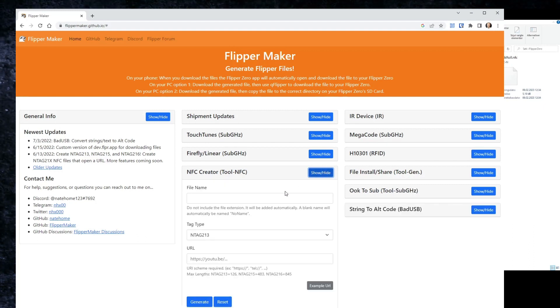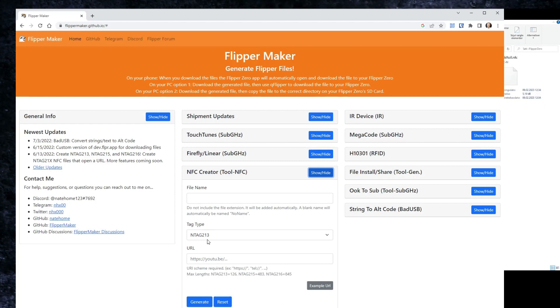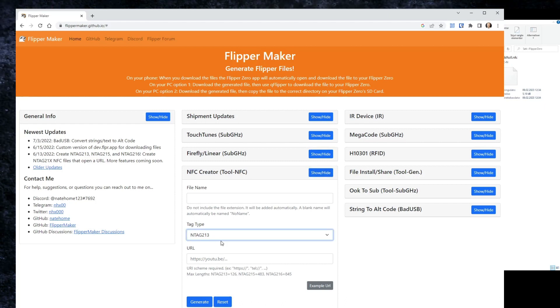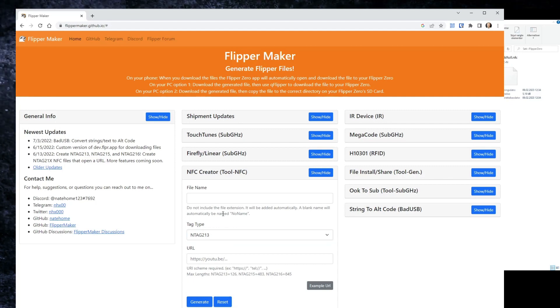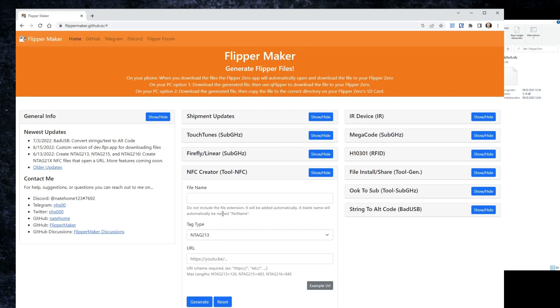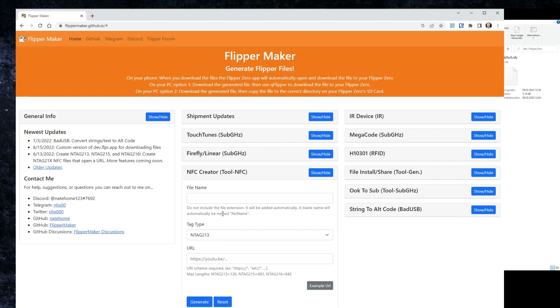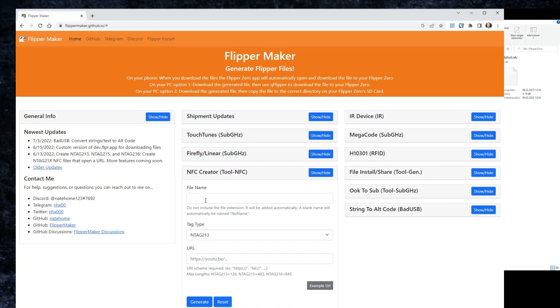Here you can give it a name and tag type. There are three different types supported. That's just for the size of the content, the data amount you'll have in here, and you'll have a URL. This will do exactly the same as the Rickroll. You can give it a name and a URL and it will open. Let's test that.